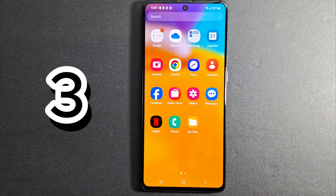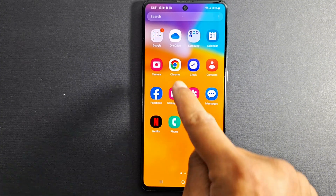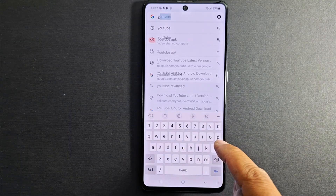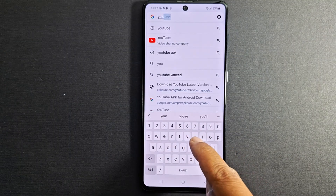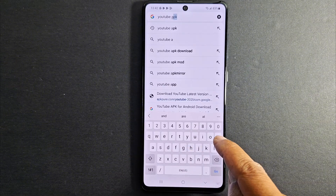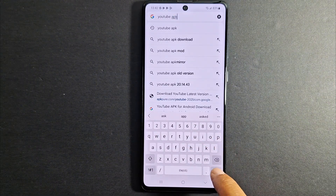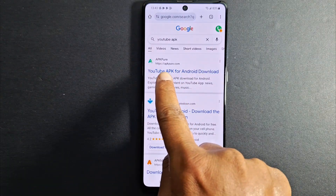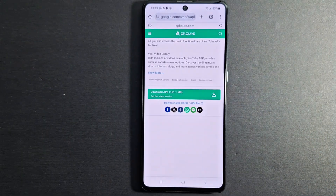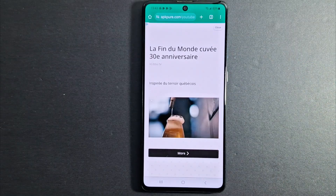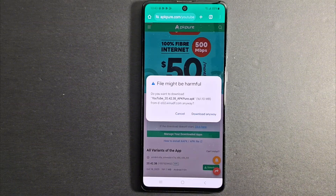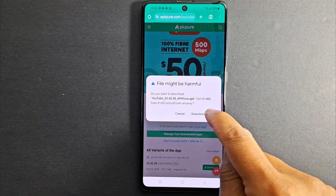For this step we are going to use a browser — I'm going to use Google Chrome. Go to search and look for the application you want to install. I'm going to look for YouTube APK. Just press go to search. I always use APKPure — YouTube APK for Android download. Press that. Ignore ads. You will get a notification saying the file might be harmful. Don't worry, just go ahead and press Download Anyway.